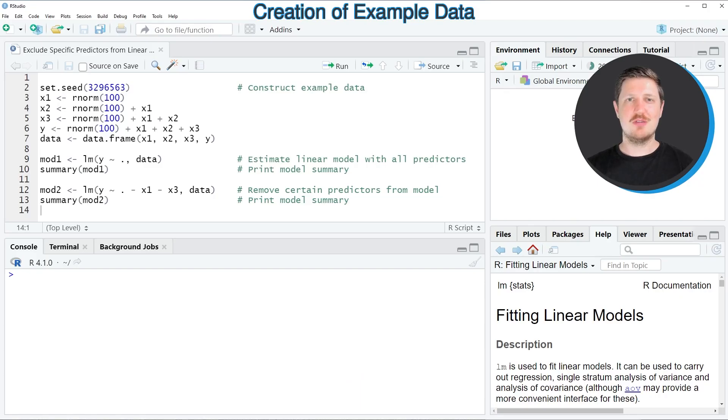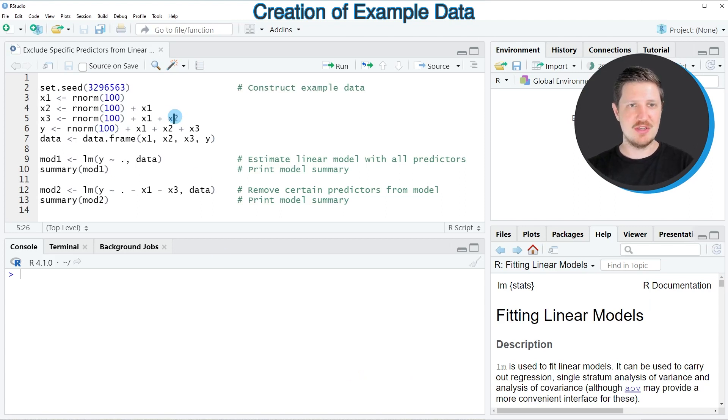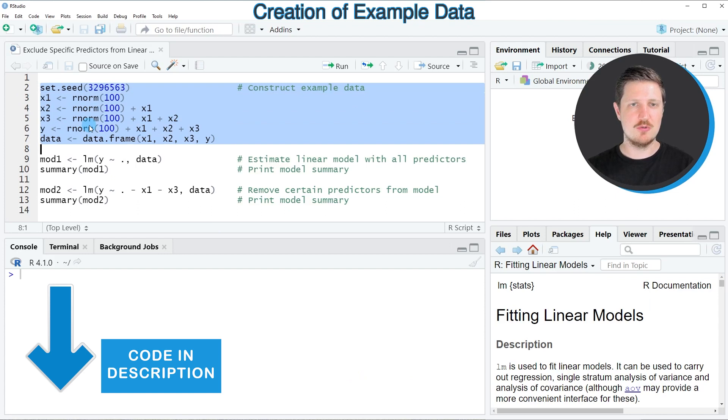In this video I will show you an example, and for this example we first need to create an example data frame as you can see in lines 2 to 7 of the code.